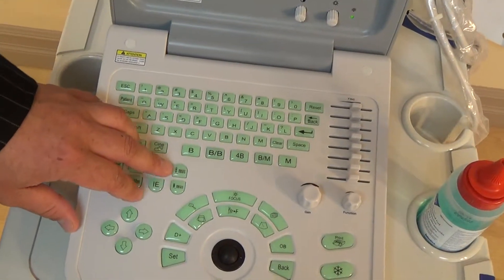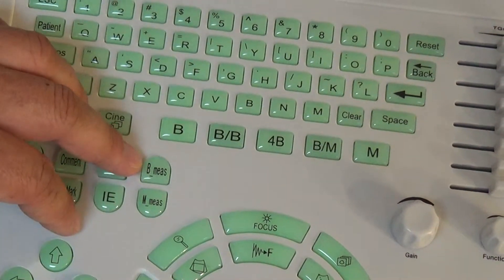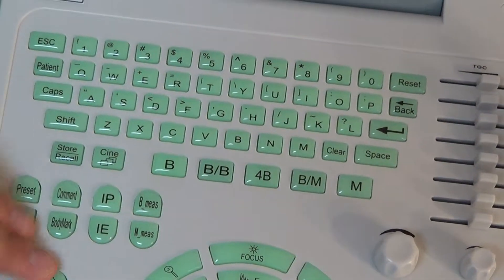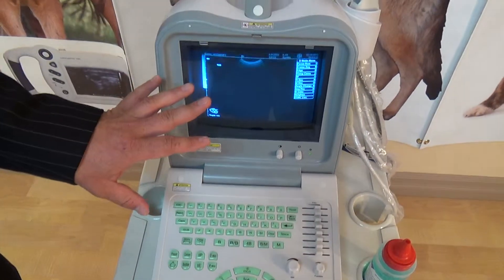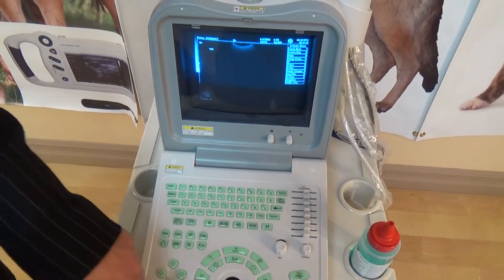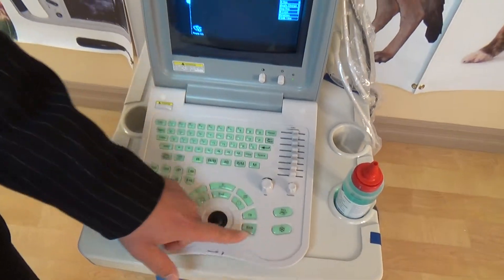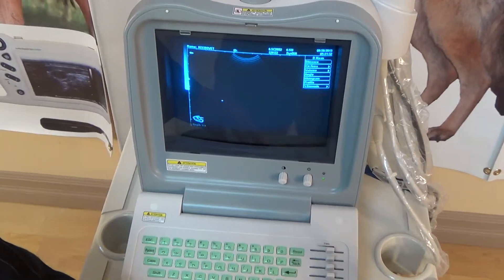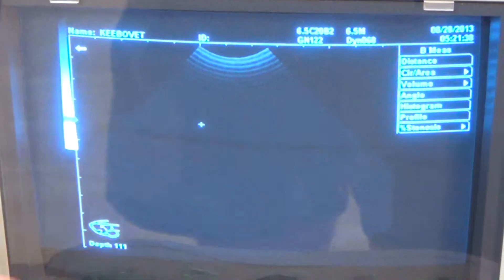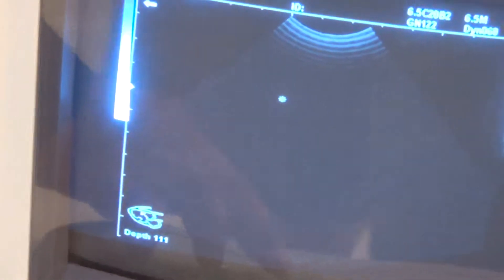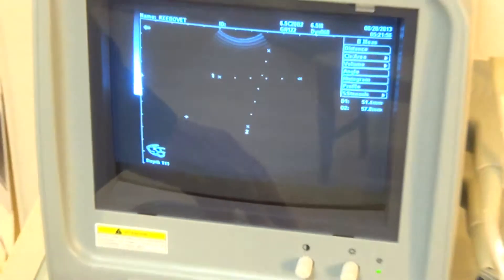The next two buttons that will probably be used often are B-Meas and M-Meas — short for B-measurement and M-measurement. B-mode, which is what we're in, is the standard image. To measure, you hit the freeze button, then hit your B-measurement button, and a cursor with a little plus sign comes up. Let's say you're measuring the size of a cyst, a follicle, or a liver — you set your first point, click Set, and another marker comes up. You move across and you'll have a distance measurement that comes up in millimeters.